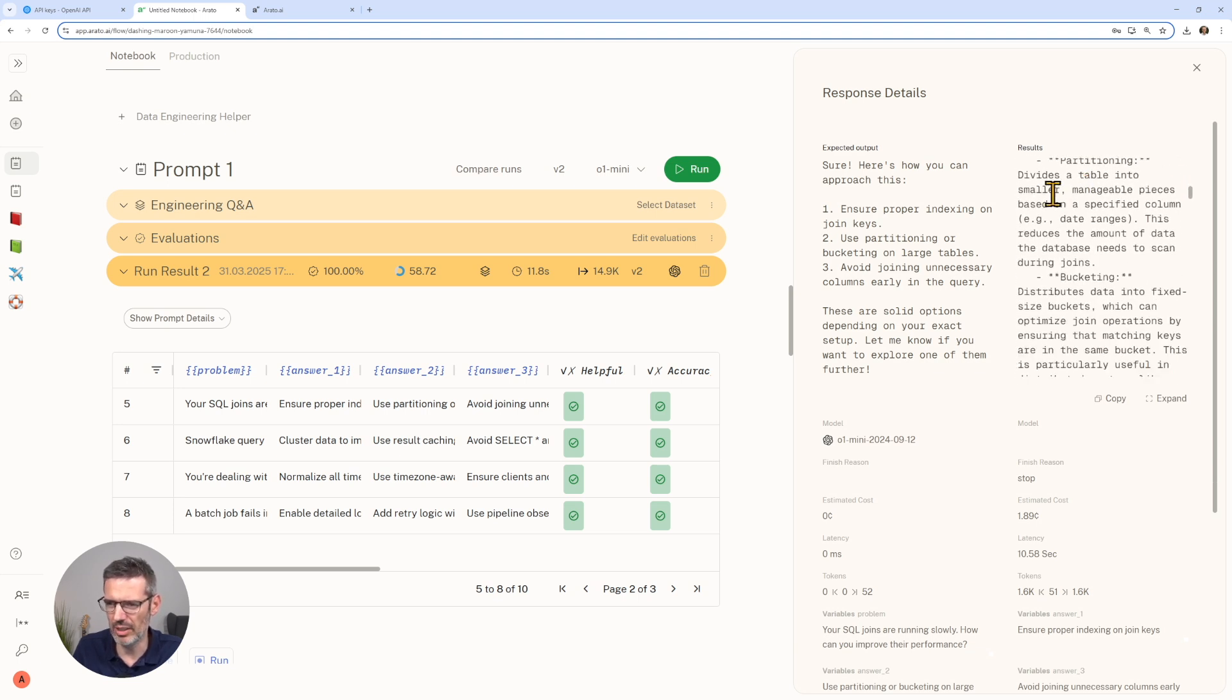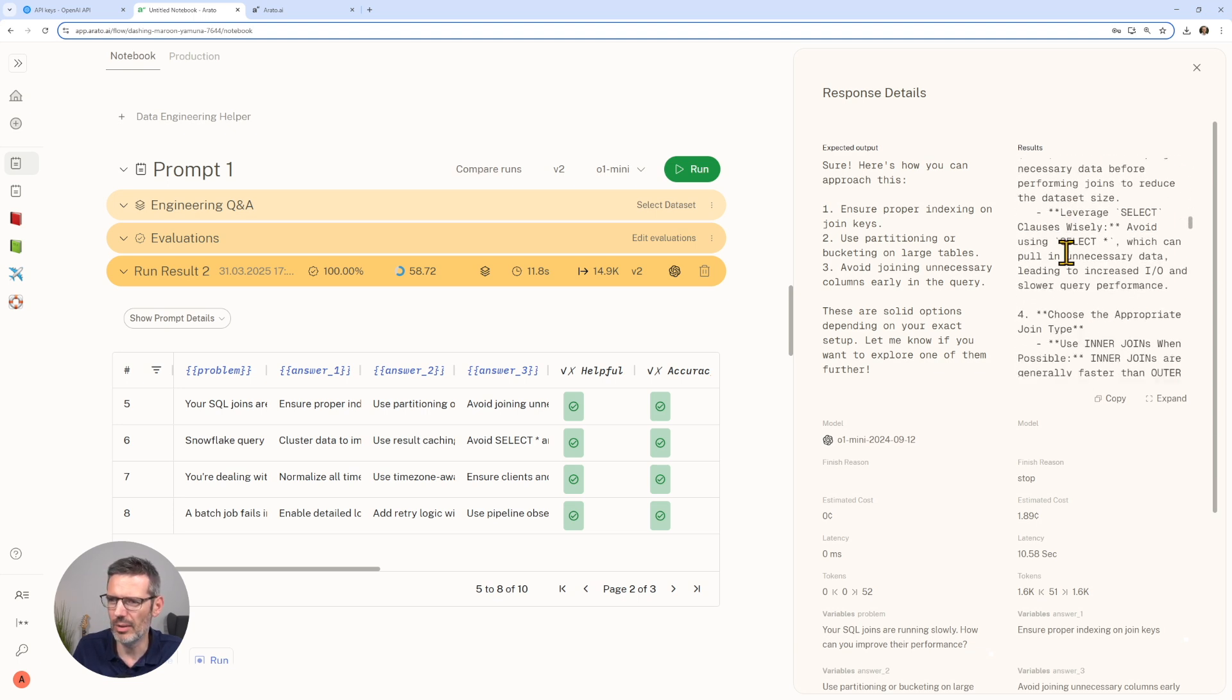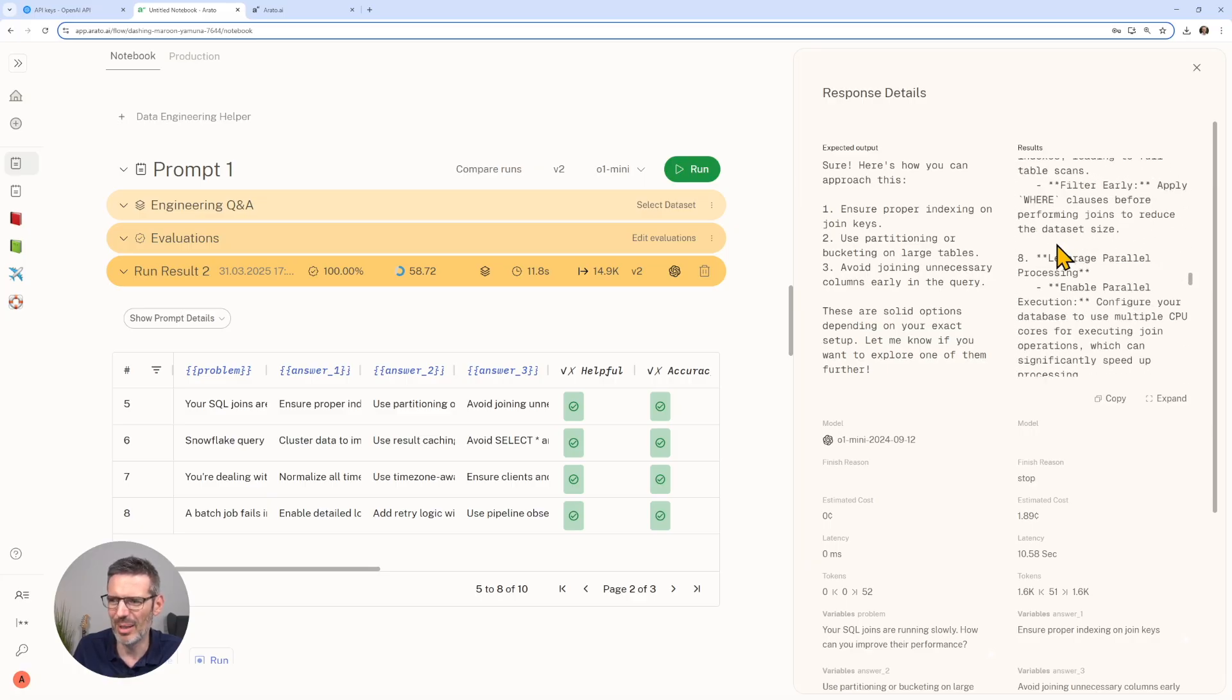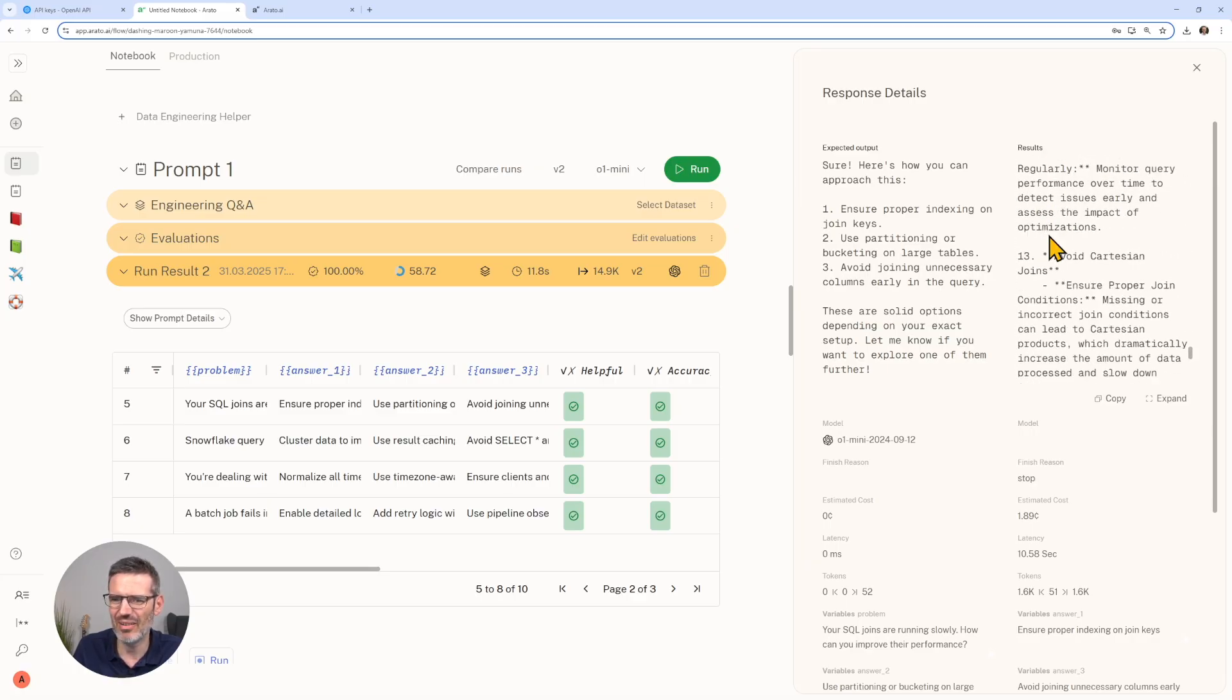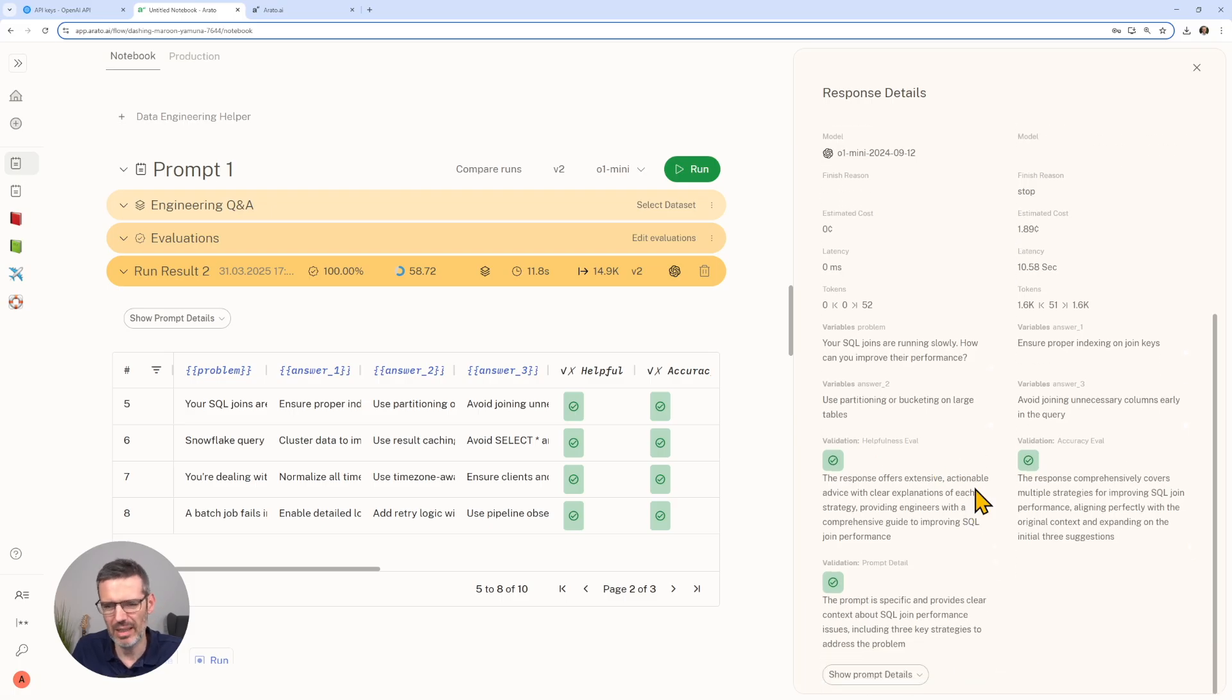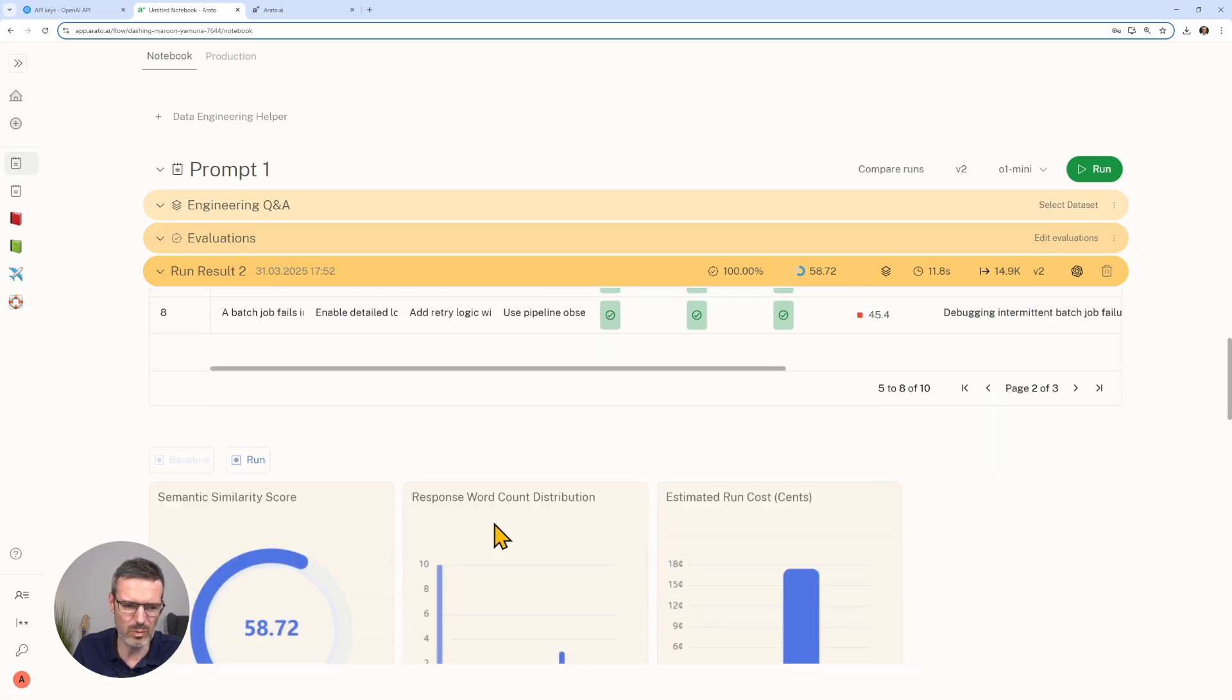We wanted here, sure how you can approach this, one, two, three, and this example. It said here improving the performance of SQL joins and so on. It added here more information and more. Oh, yeah, you see what I mean here. This has a ton of text.